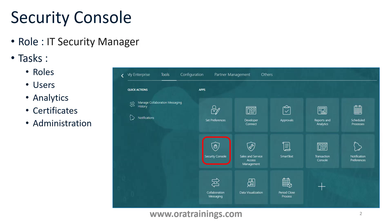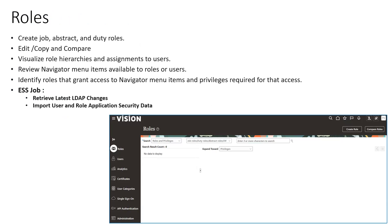Let us understand them one by one. Once you navigate to the Security Console, you should be able to see this particular screen. The first tab is Roles. Using this screen, you can create a role, edit, copy, and compare. Everything in Oracle Fusion ERP is based on role-based access control. If you want to control your system based on a user login, you need a specific role — then only you can access a specific page, a specific view. All things are controlled via a role.